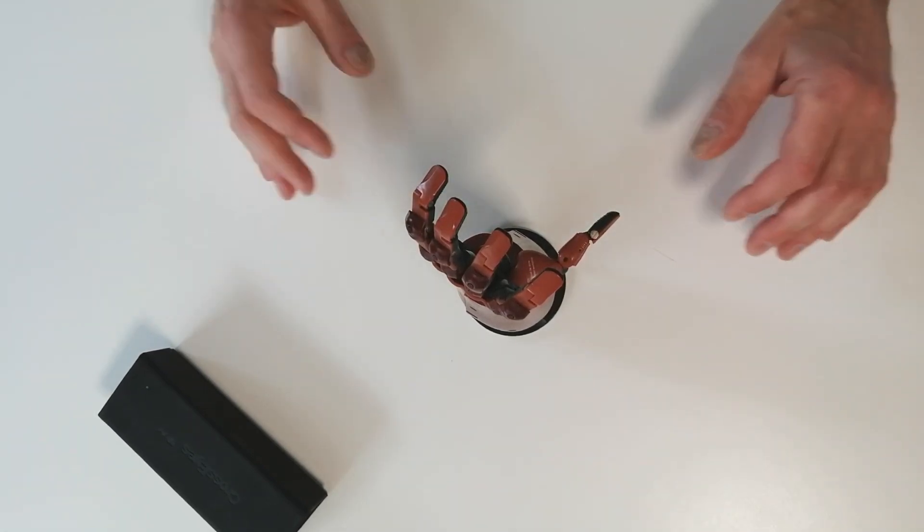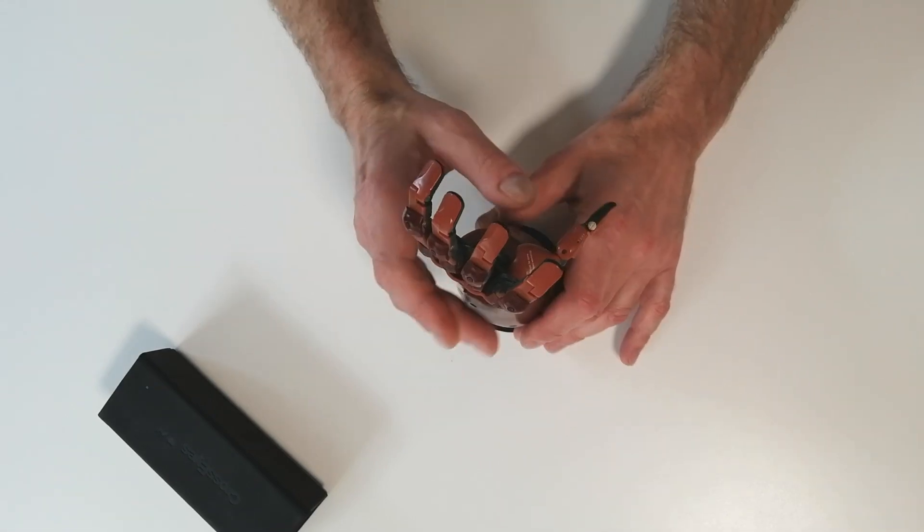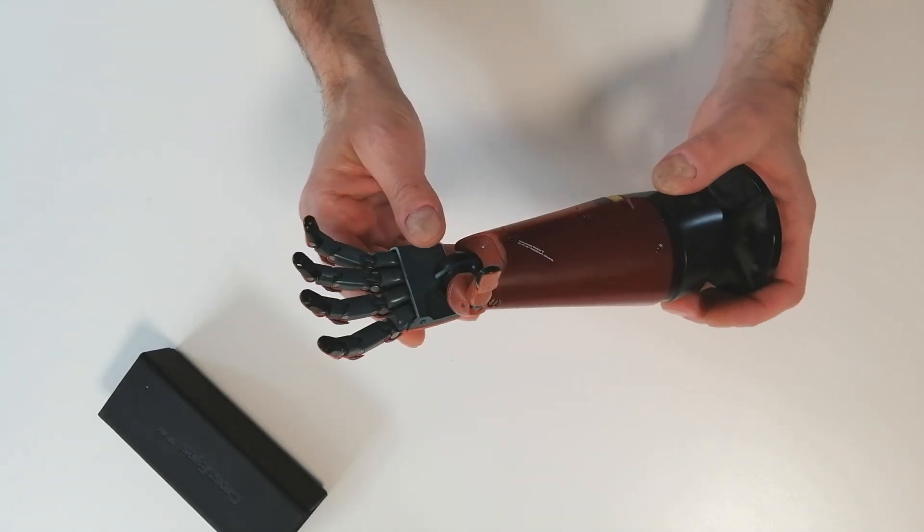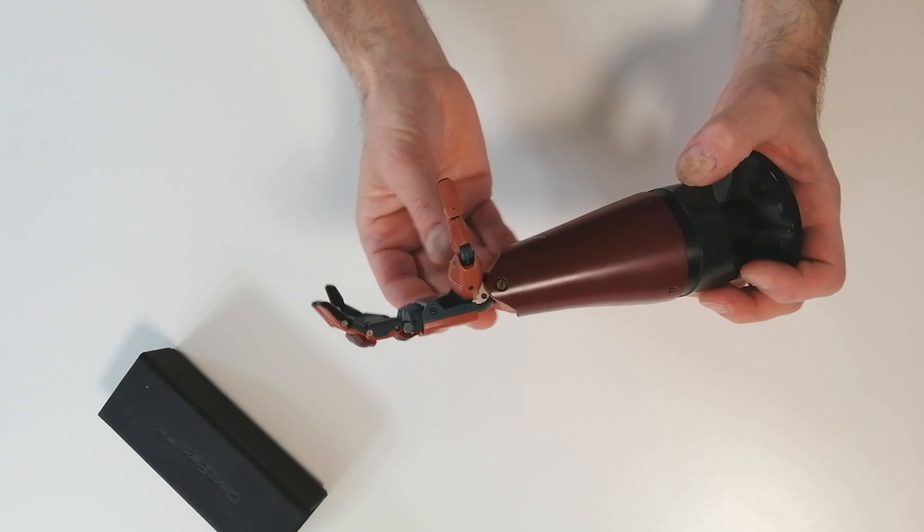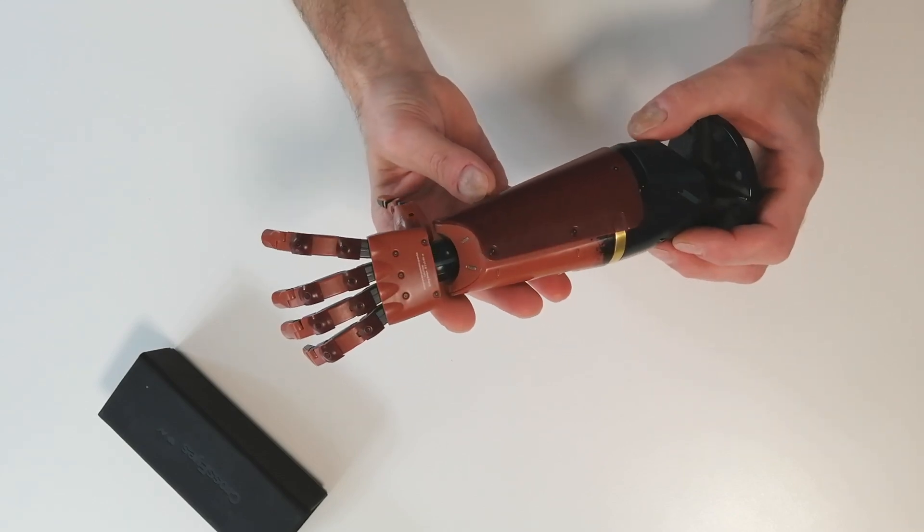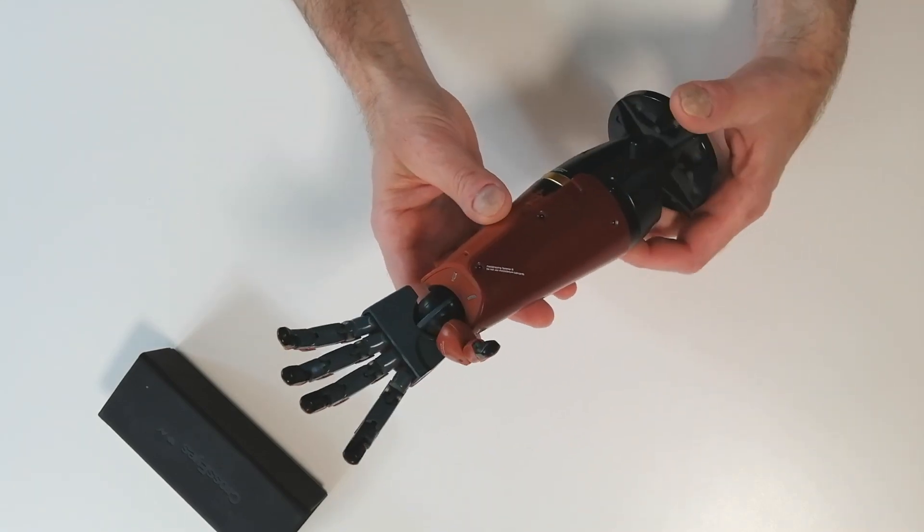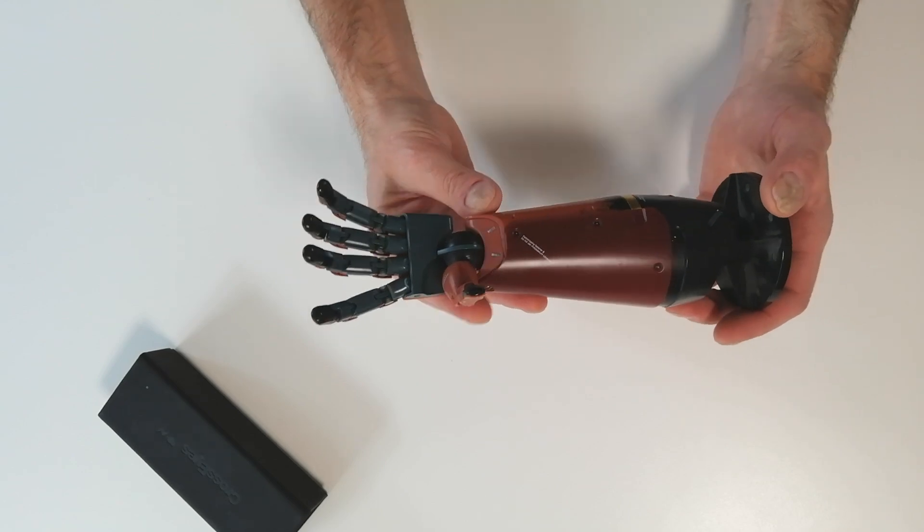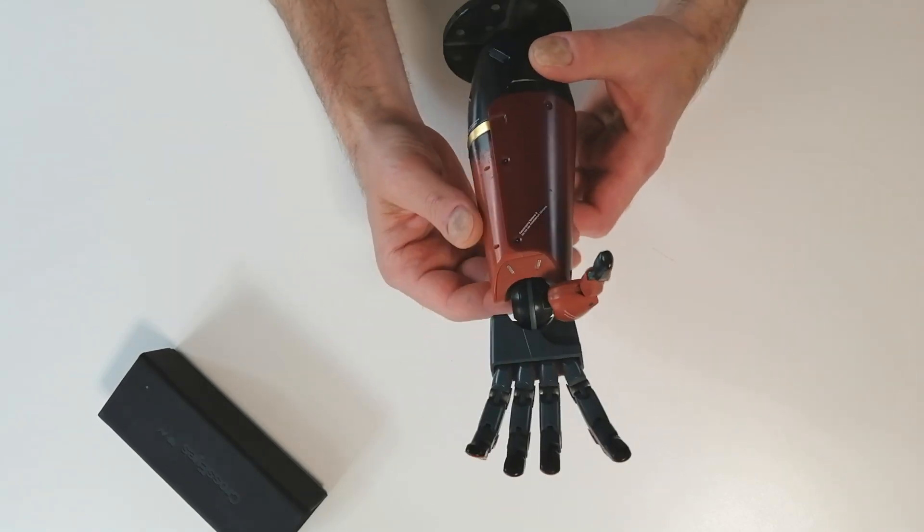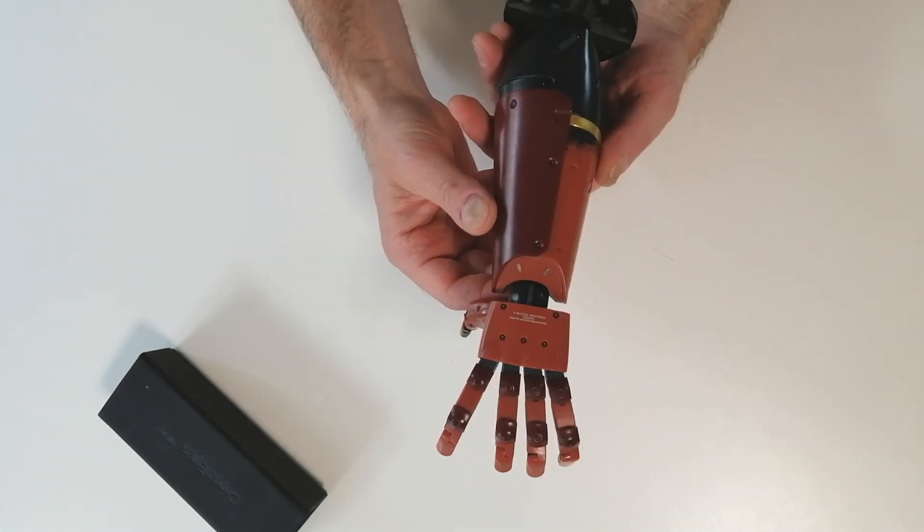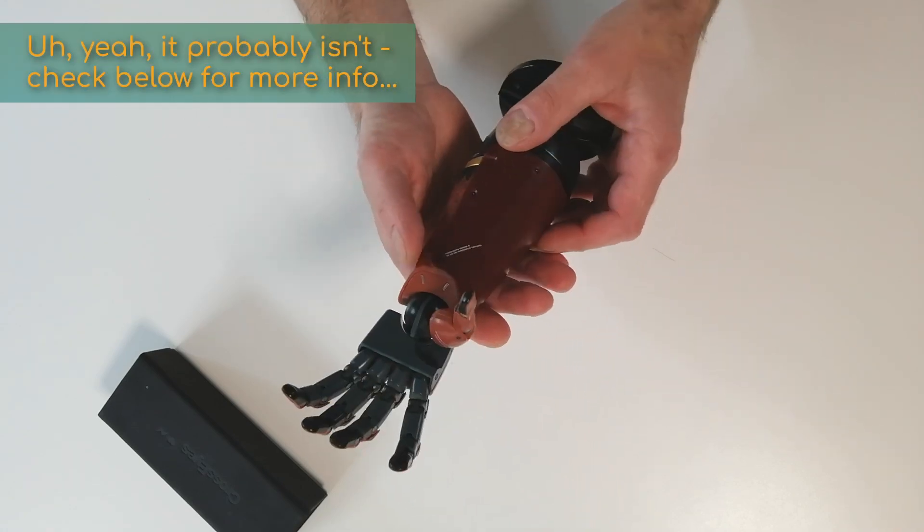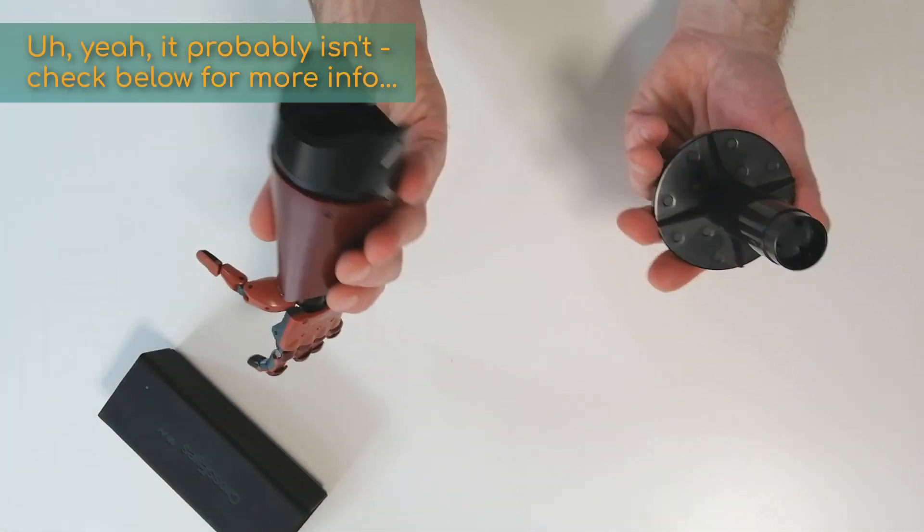So I went to a flea market yesterday here in Copenhagen and I found this, and it is amazing. I'm not actually sure what it is. I haven't done any research on it yet. I think it may be a display model for a prosthetics company or something like that.